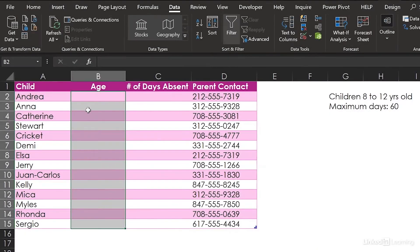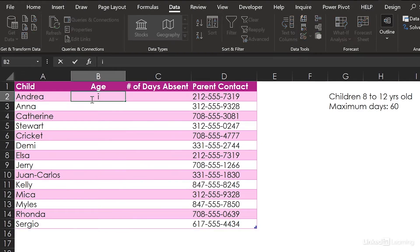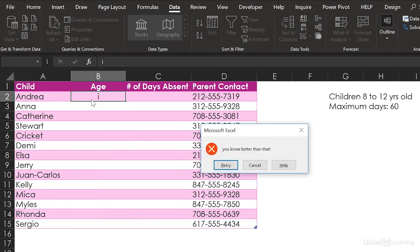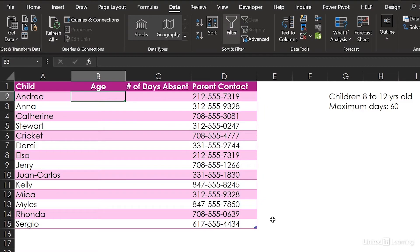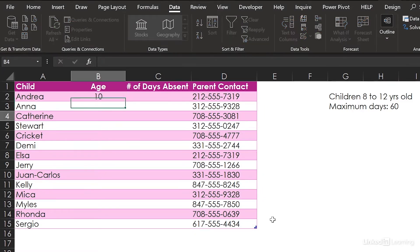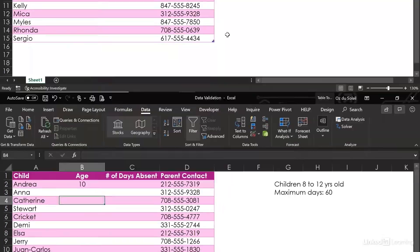Okay. Now for Andrea, I accidentally type I and hit Enter. The error fires: "You know better than that." I hit Cancel. So now Andrea is 10 years old — great, it took the 10.